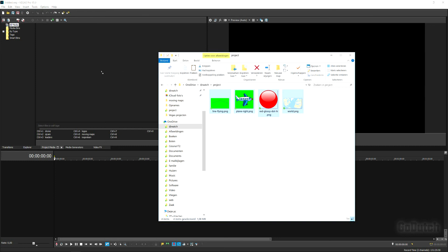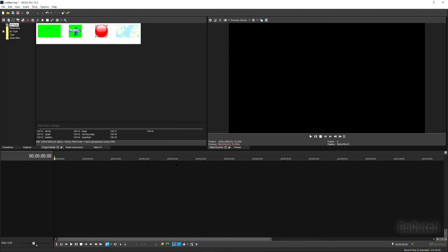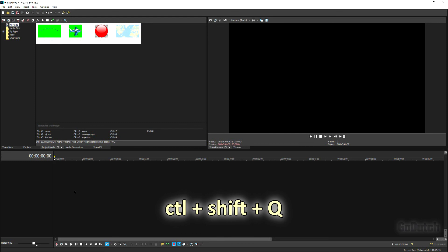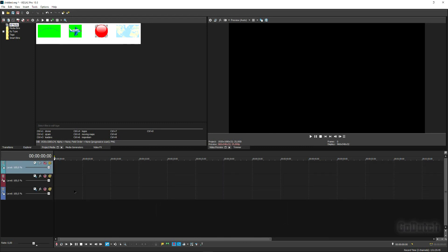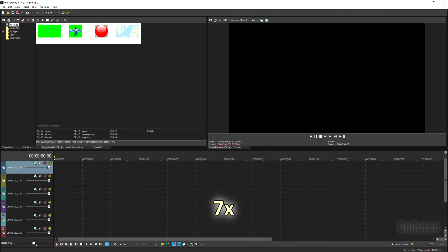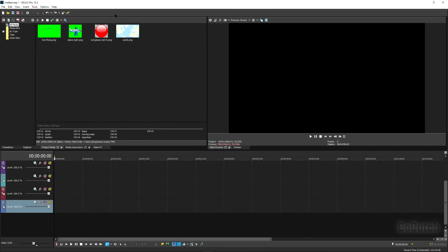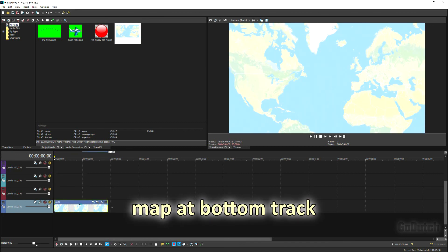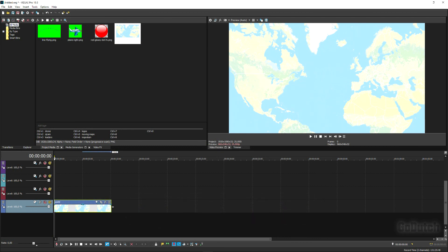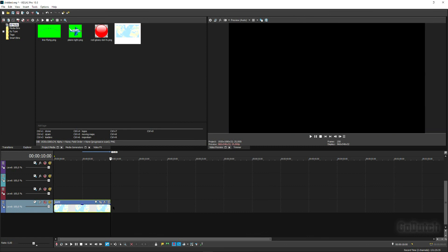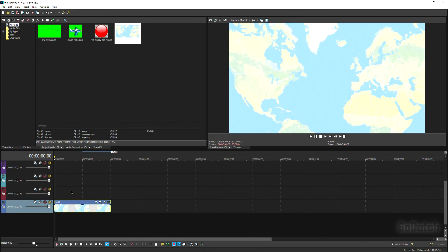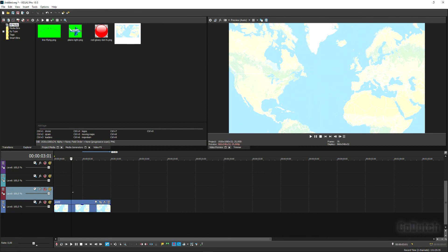Now we're going to edit the video and put all the bits and pieces together. First, put all the items from your project into a folder. With Ctrl+Shift+Q, create seven tracks — hit that seven times. At the bottom track, place the map and stretch it to about 10 seconds.